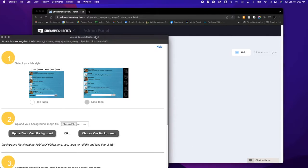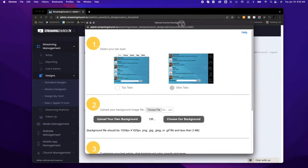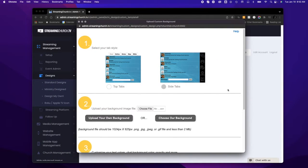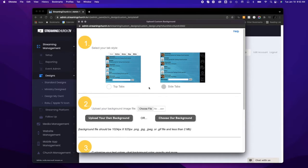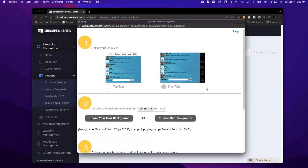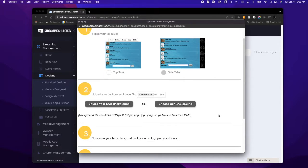you can move to this screen where you'll choose first where you want the tabs: on the side or on the top. It defaults to side tab. Then you're going to move to